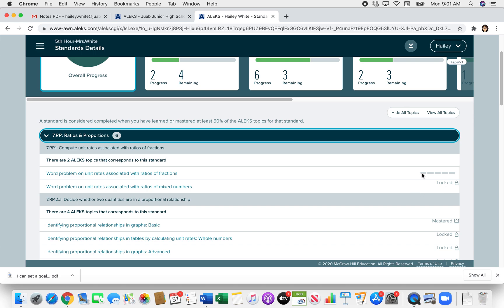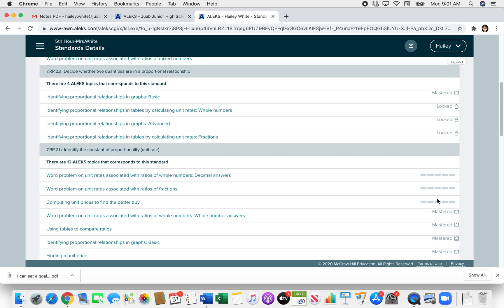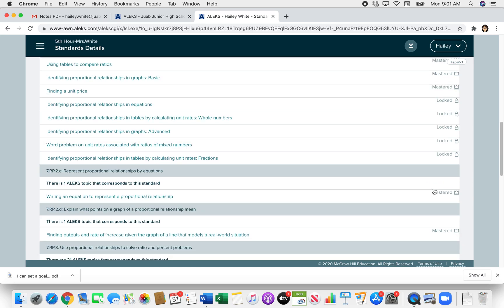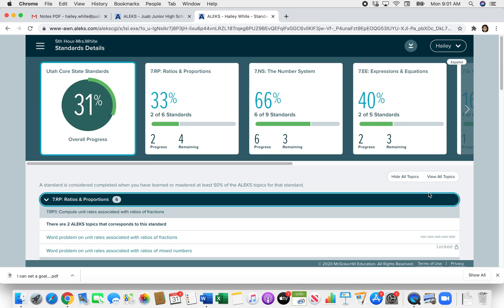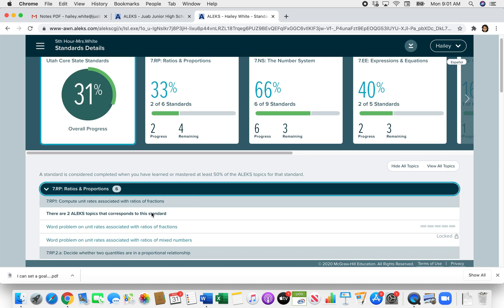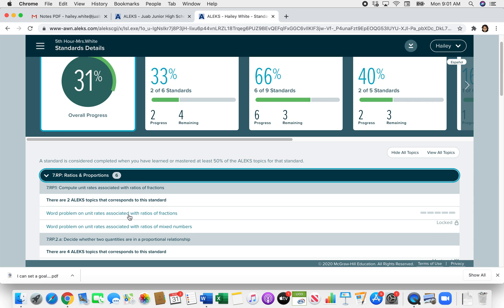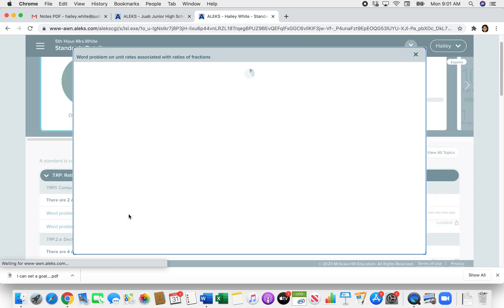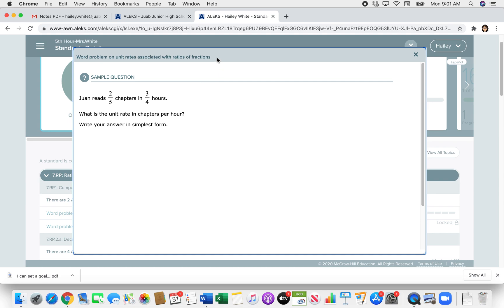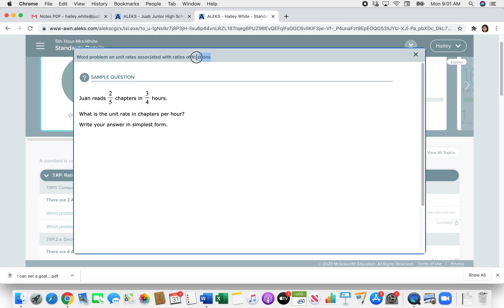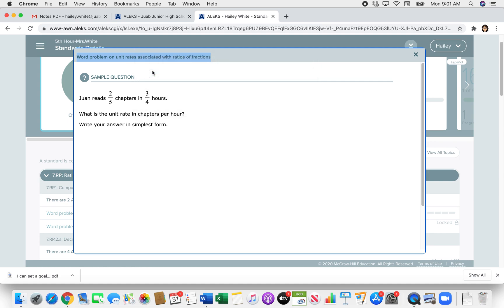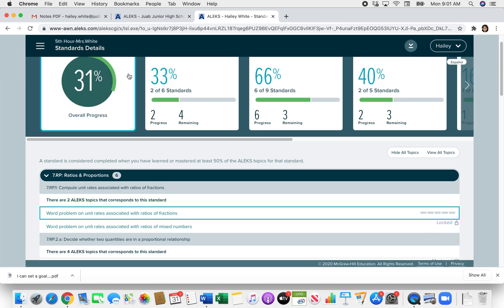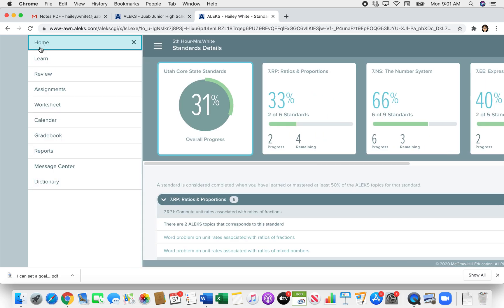But these ones that have the little dashes next to them, those are topics that you're ready to learn and can work on. So what you're going to do is find a topic that you're ready to work on and click on it. It will load this sample question window. You're going to highlight and select the name of the topic and copy it. And then you'll close out of that and come back to your three dots.